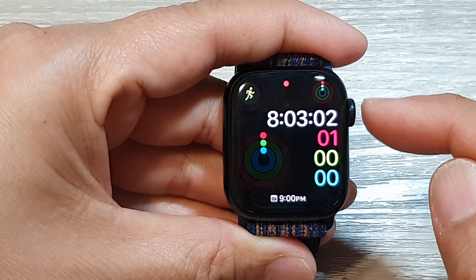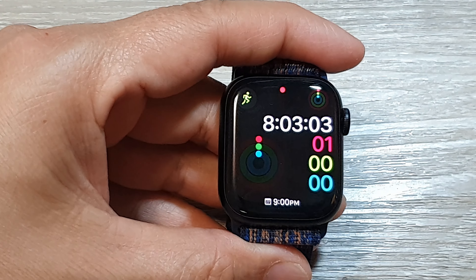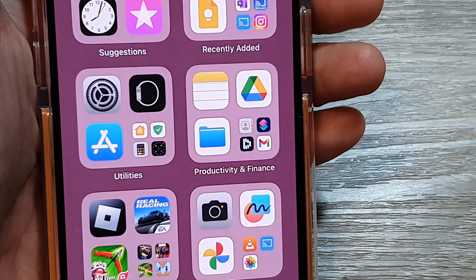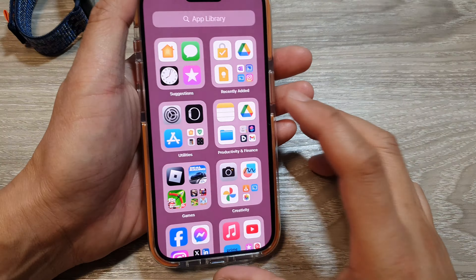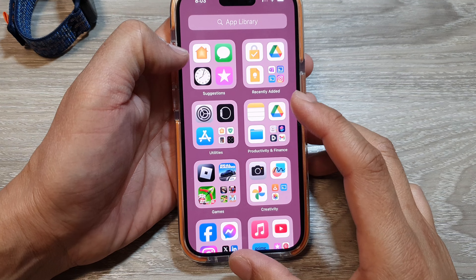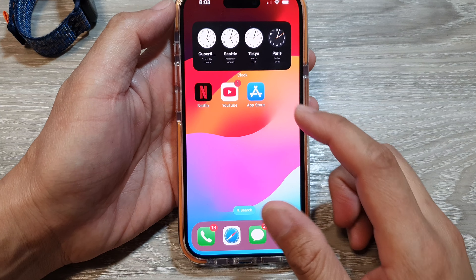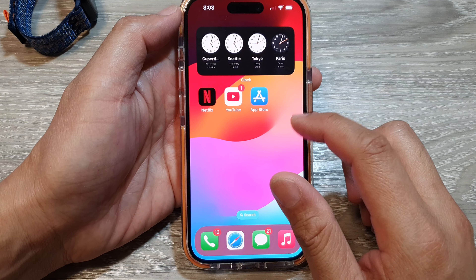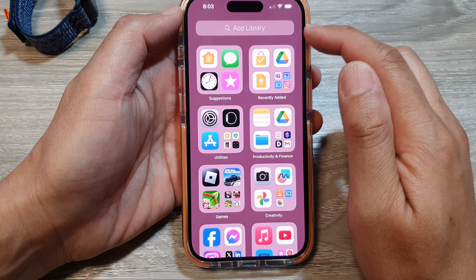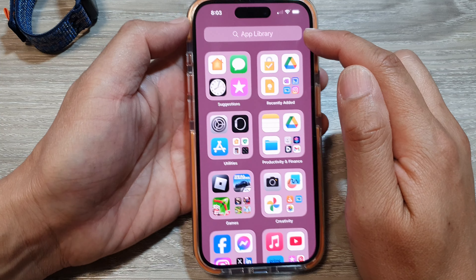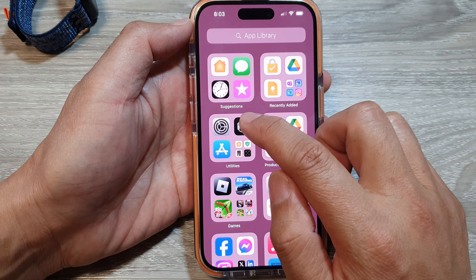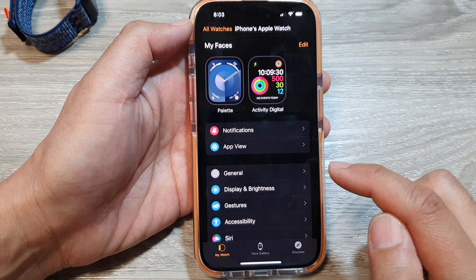Now, if you go to your iPhone, you can also find that information by simply going into your app library and then open up the Watch application.